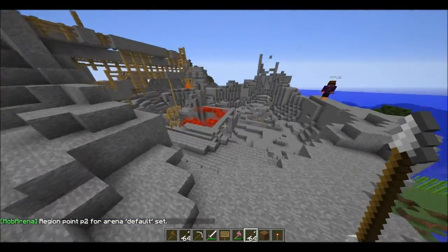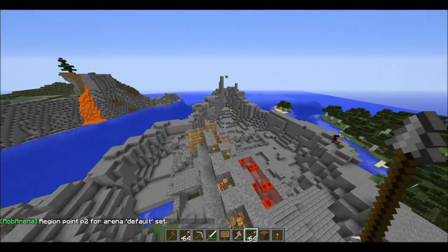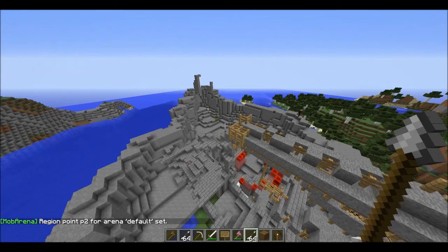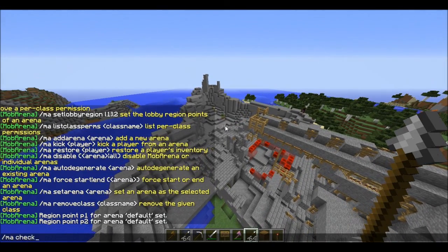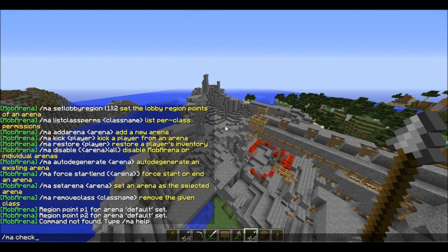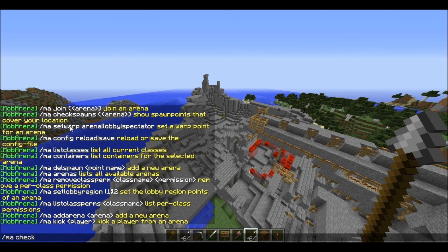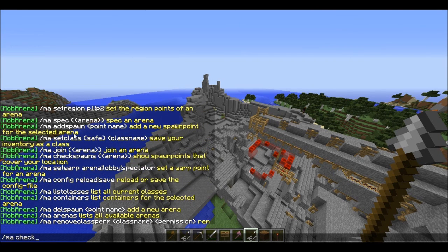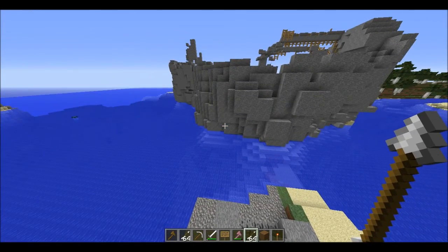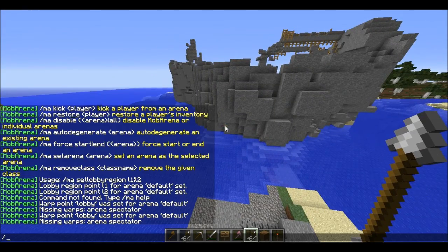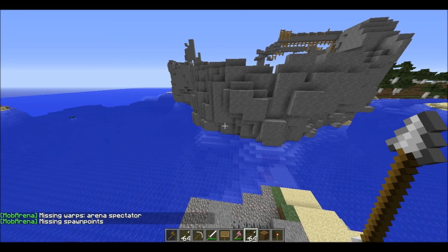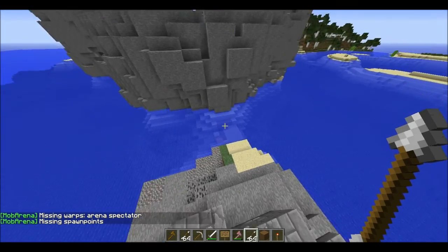And this is the Mob Arena called default. So now what I'm going to do is ma check. To check what you don't have, you have to type in slash ma check data. And it shows you what you don't have.